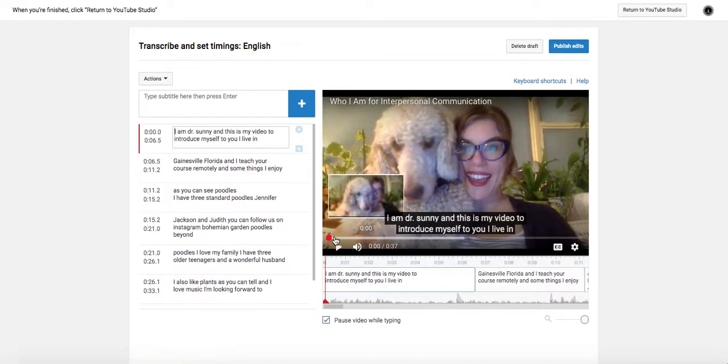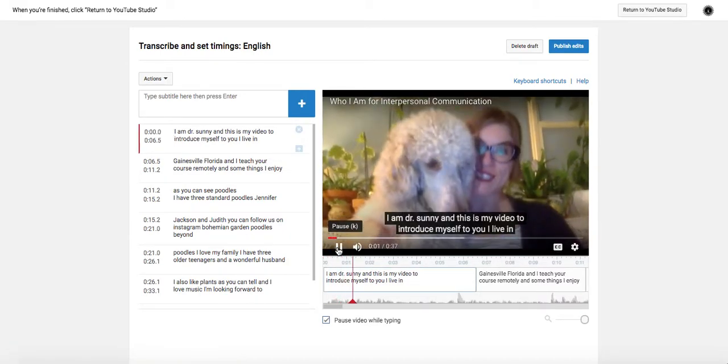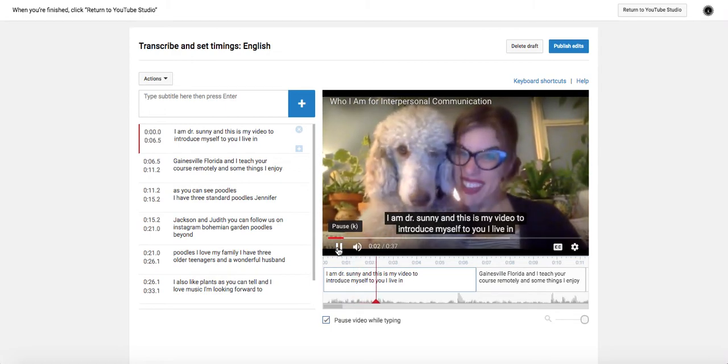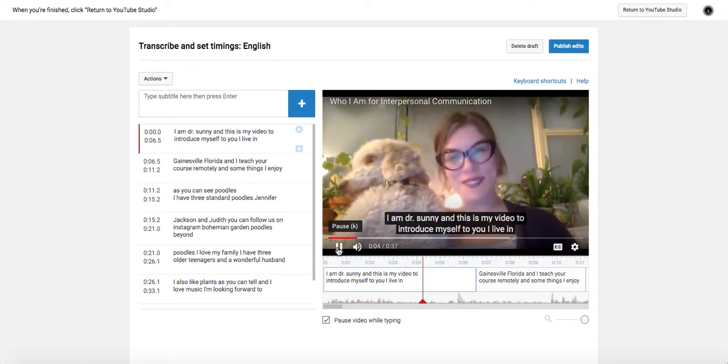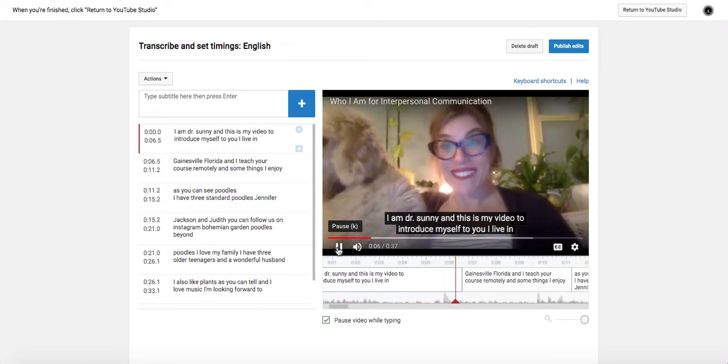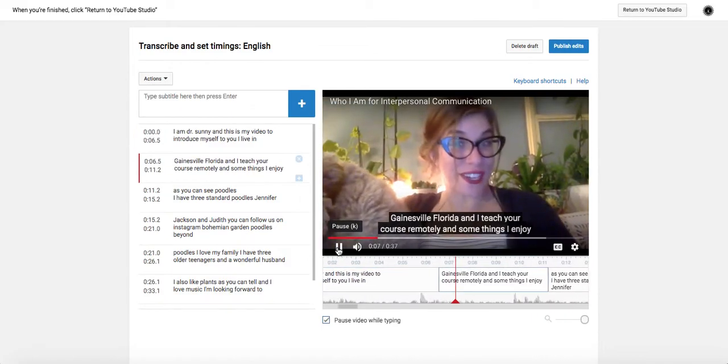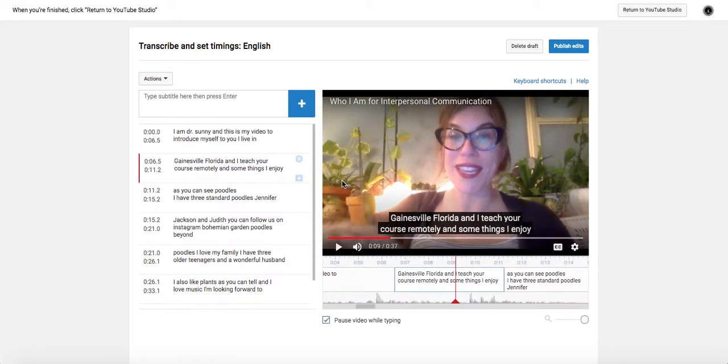And what will happen is when you press play. I am Dr. Sunny, and this is my video to introduce myself to you. I live in Gainesville, Florida, and I teach your course remotely. All right,